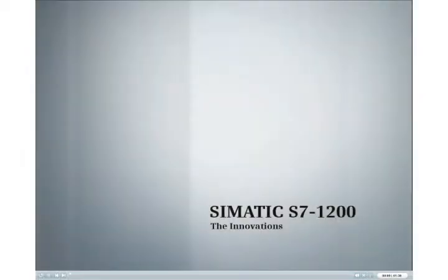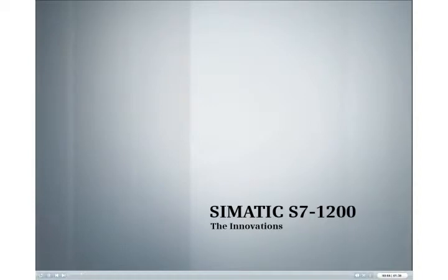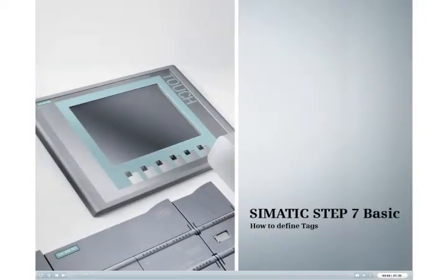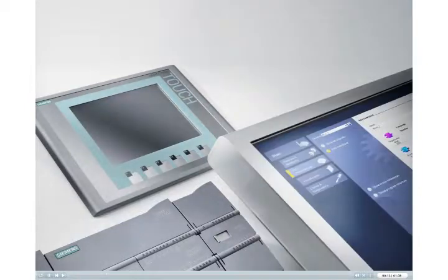Discover the new SIMATIC S7-1200 innovation. This tutorial shows you how to define tags by dragging the IO addresses directly from the CPU.